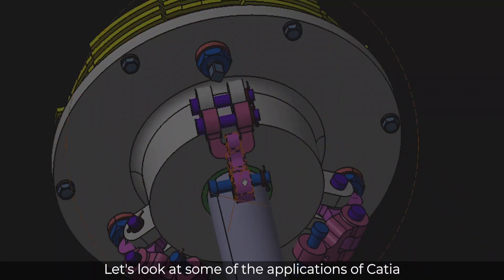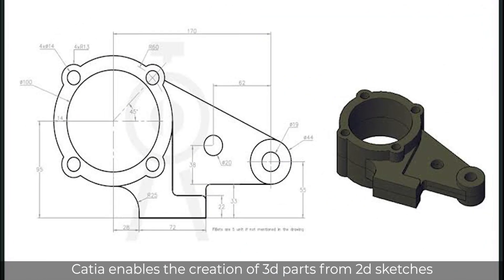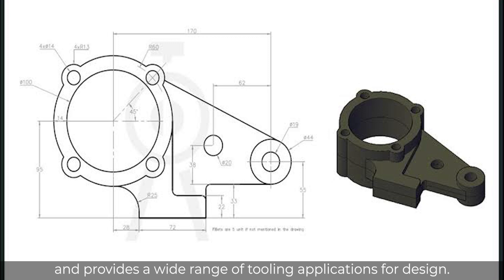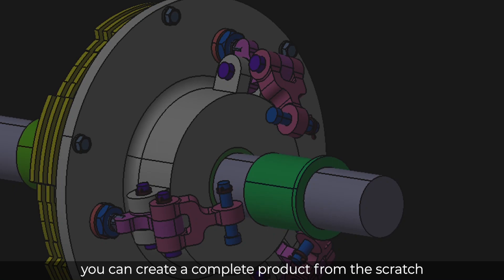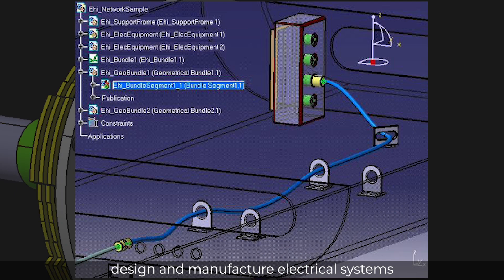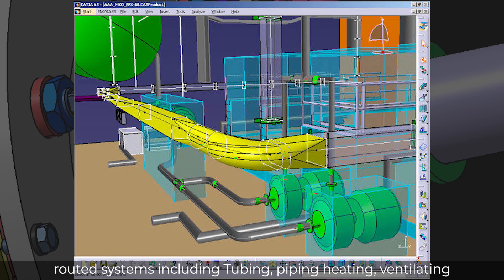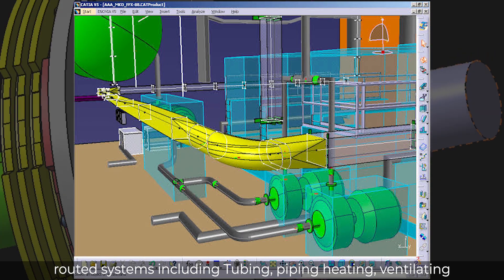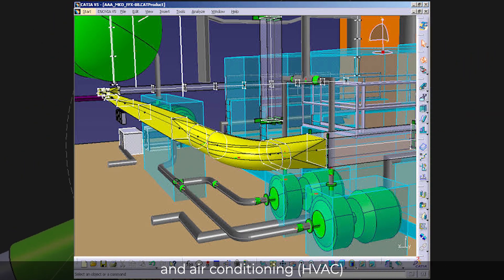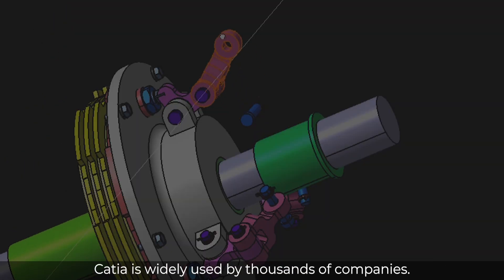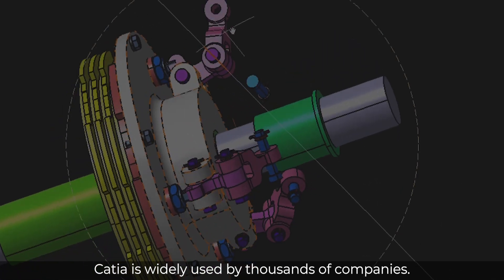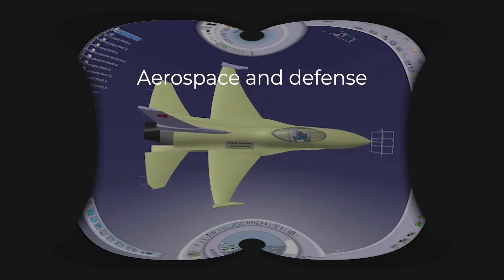CATIA enables the creation of 3D parts from 2D sketches and provides a wide range of tooling applications for design. You can create a complete product from scratch, and design and manufacture electrical systems and routed systems, including tubing, piping, heating, ventilating, and air conditioning.